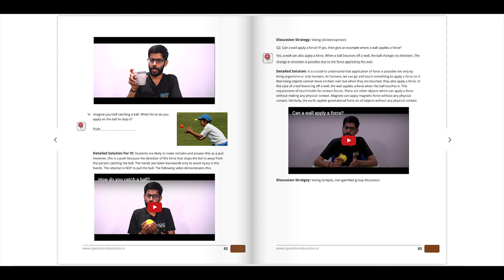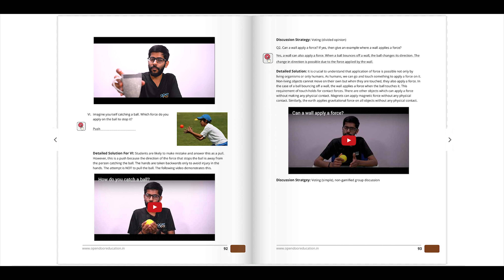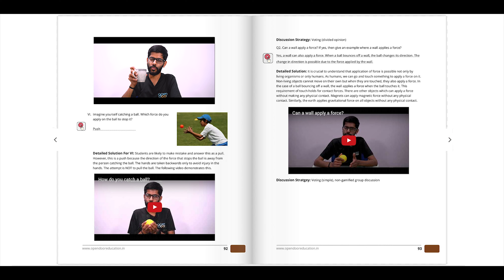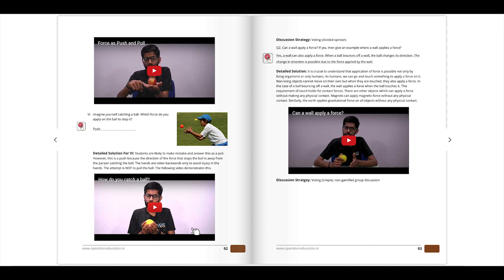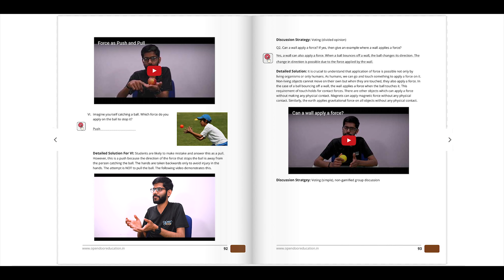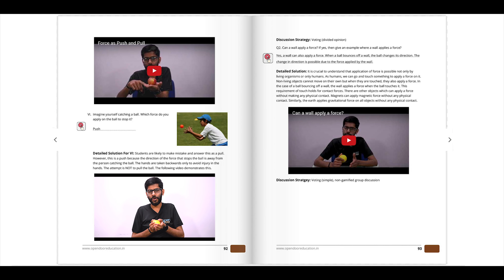When I apply a push force on an object, it moves away from me, and if I apply a pull force on it, it comes closer to me. What does it look like — a push force or a pull force?